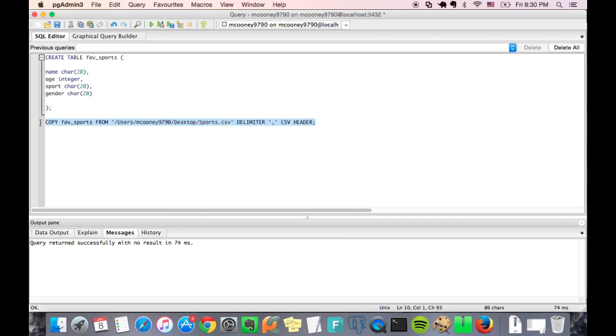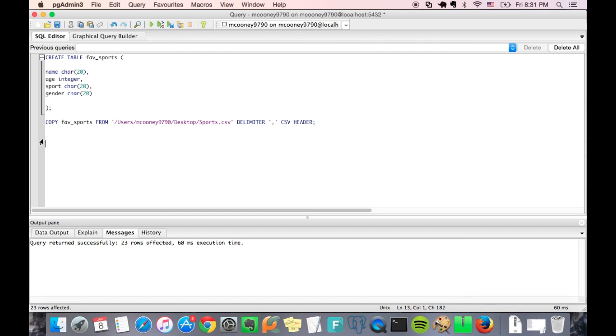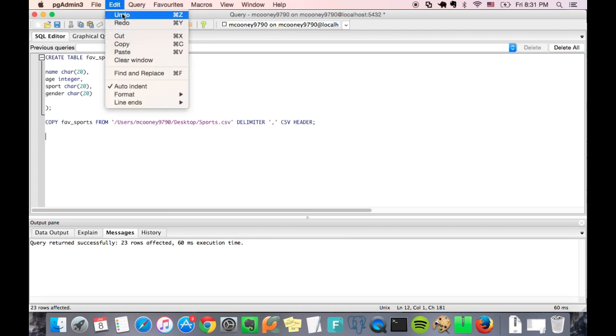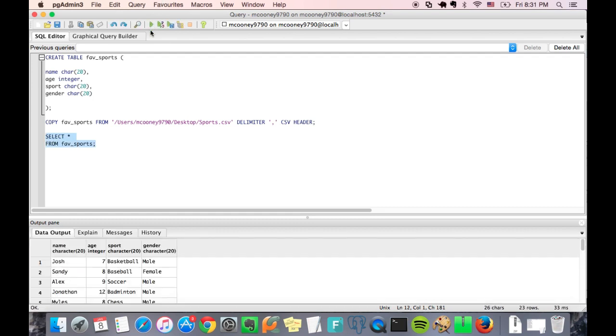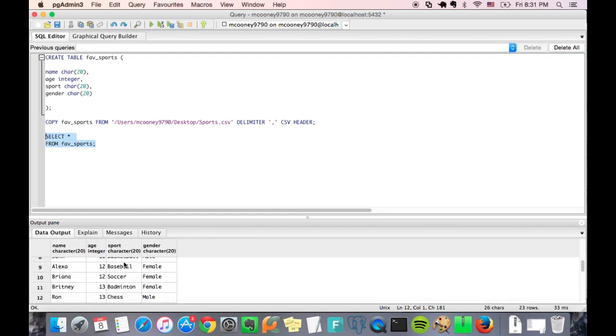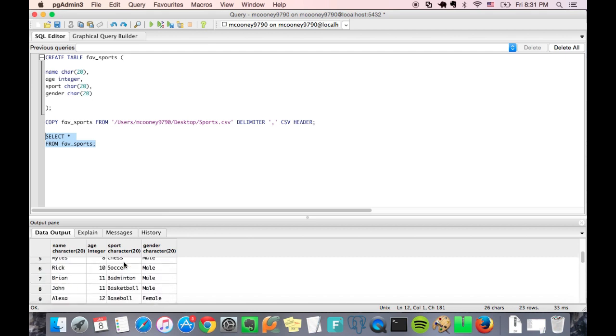So let's go ahead and our data is imported. So now we have a table and that table has data, so let's check it out. Select star from fav_sports. Highlight it and let's query that table, and as you can see we have successfully imported that CSV data.